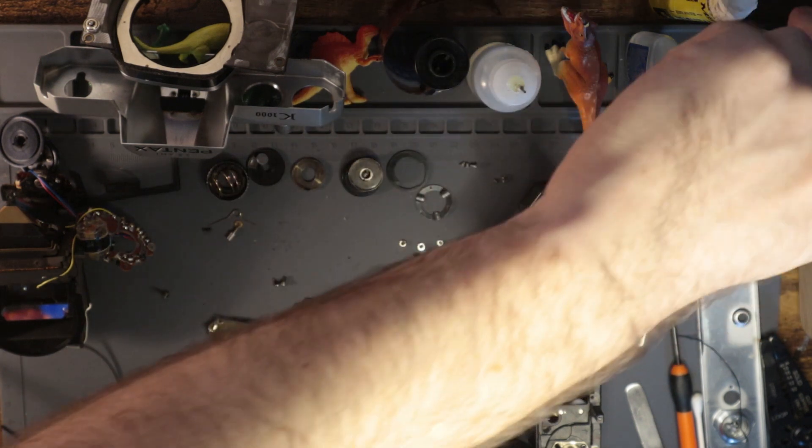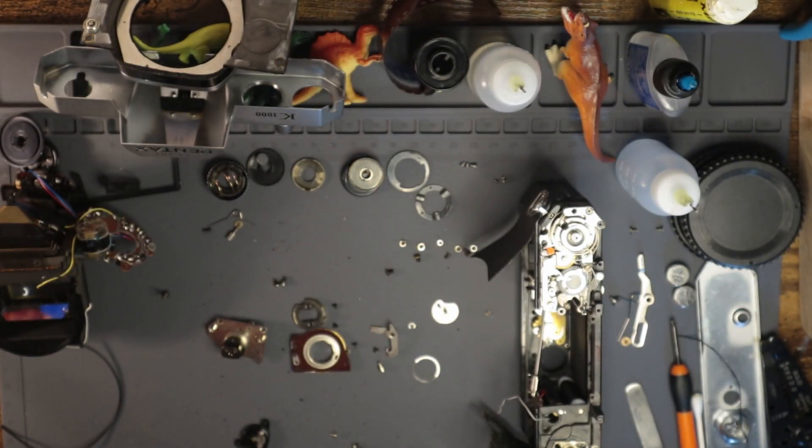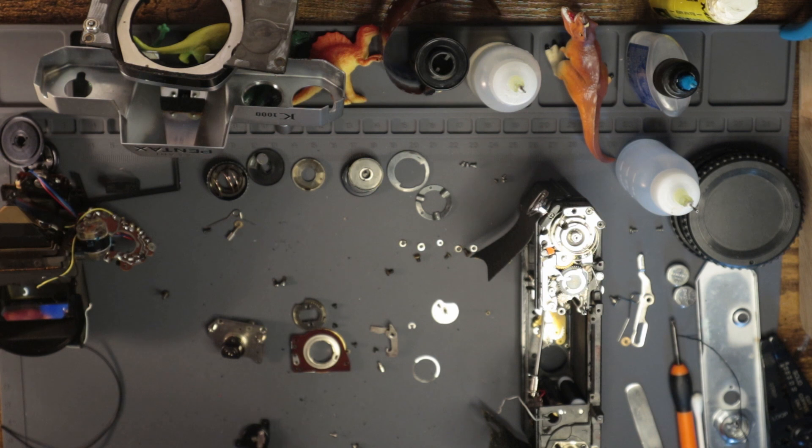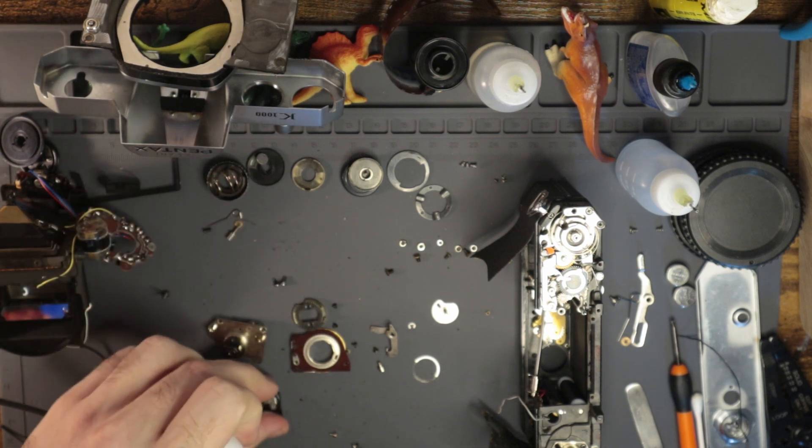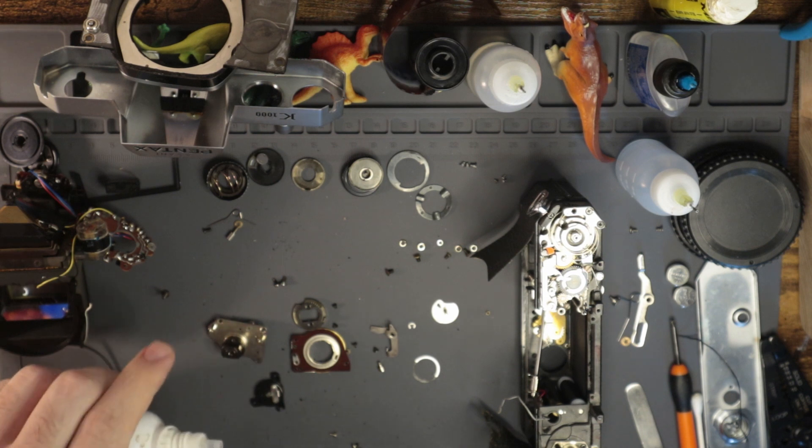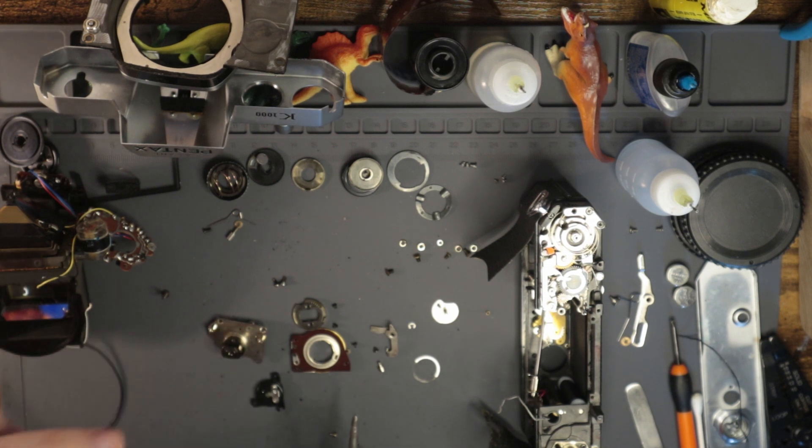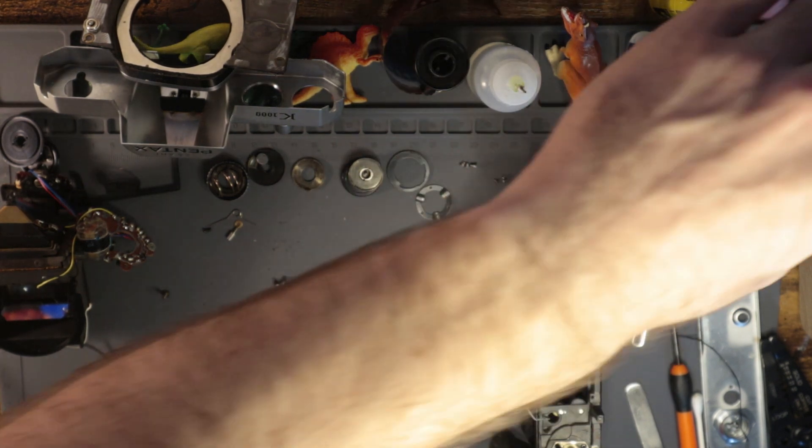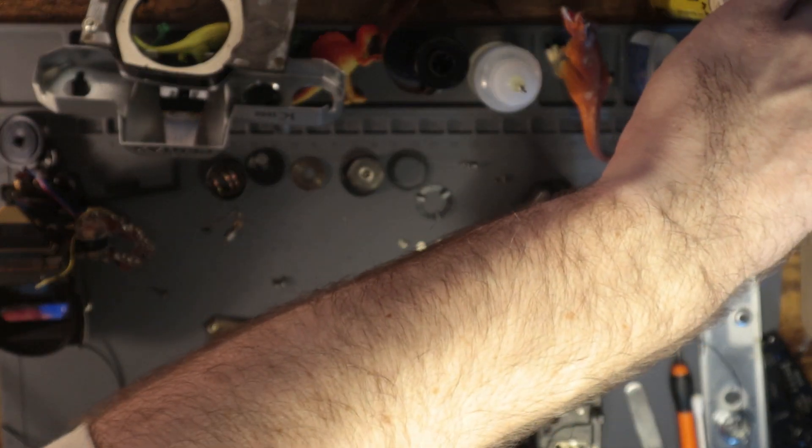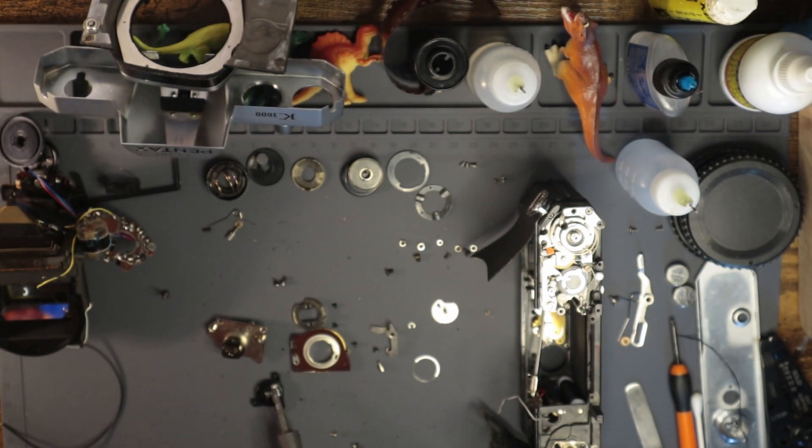So basically, I've talked about this before, but I feel like it's worth talking about again. You have to use a special kind of flux here, because this is a stainless steel contact. And so the normal flux won't really stick to it or bond to it as easily.